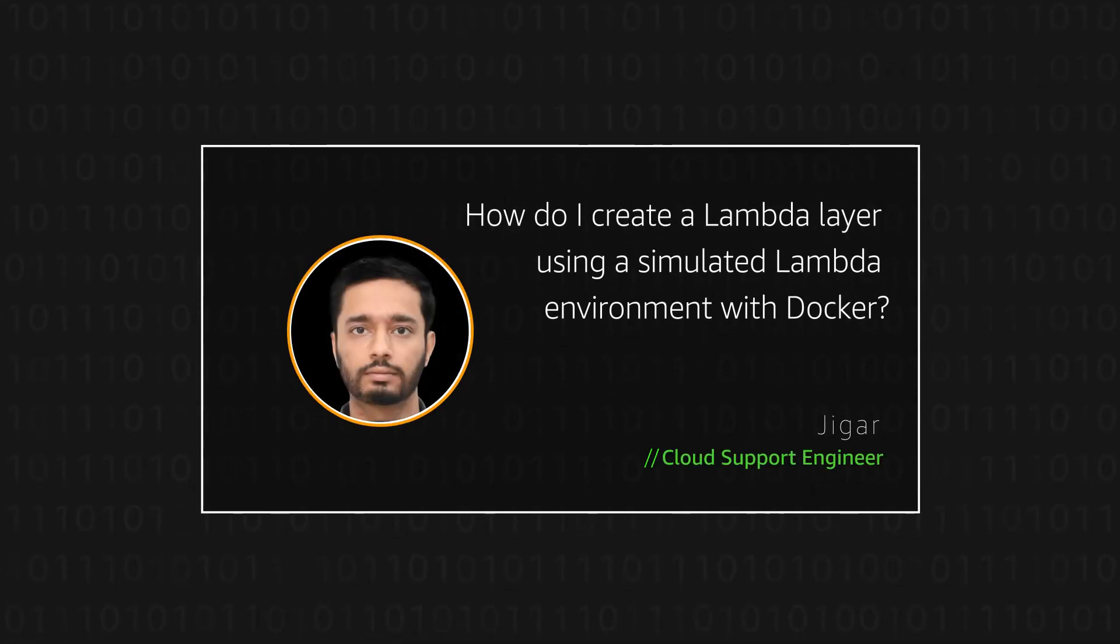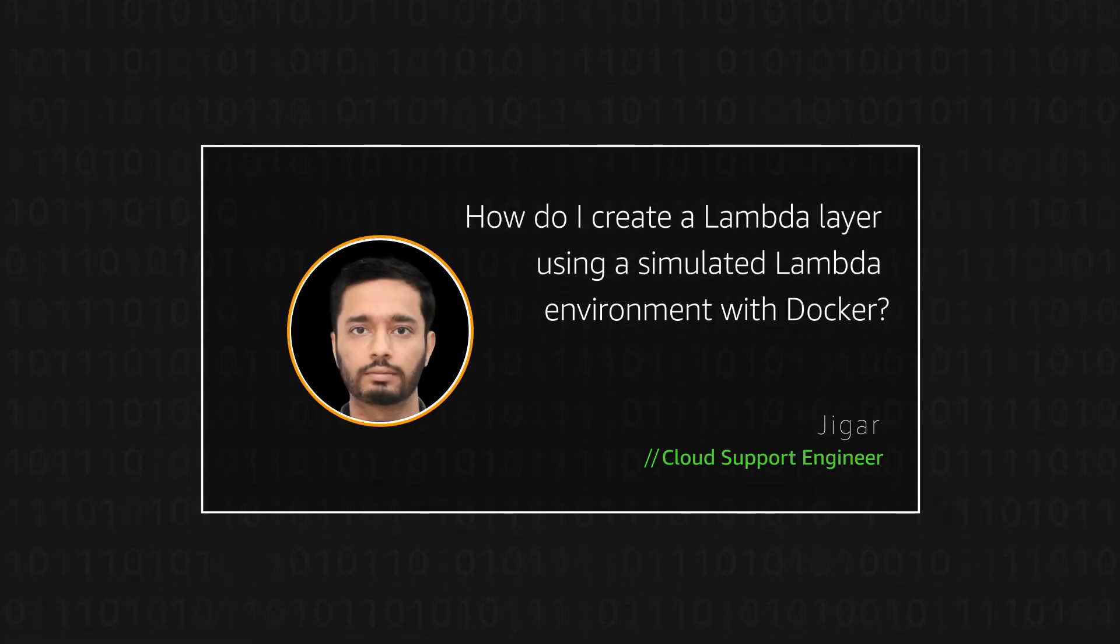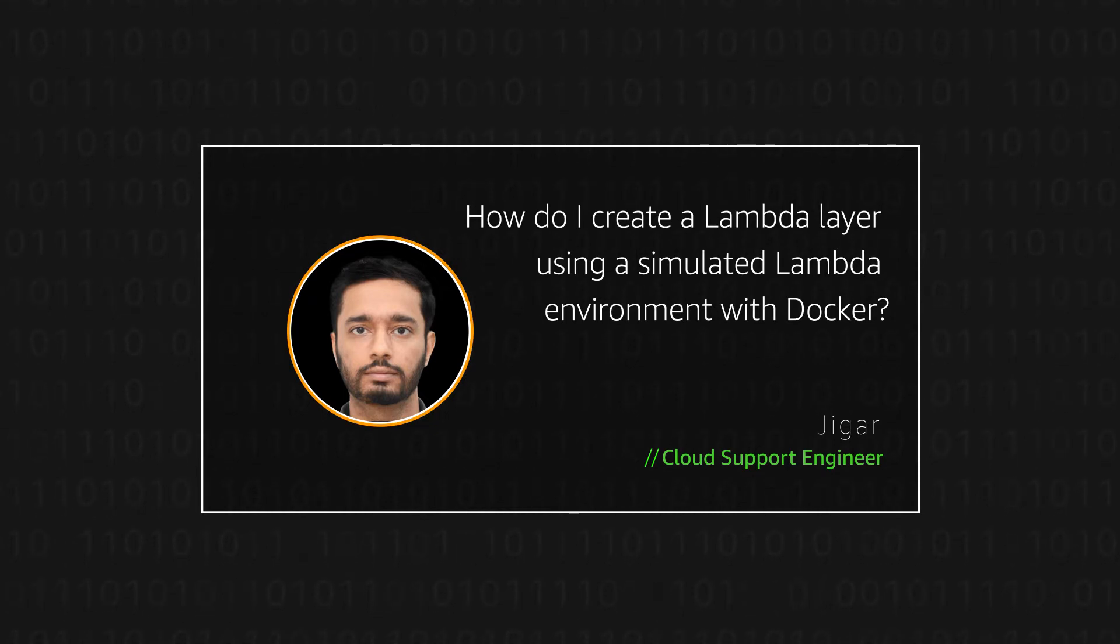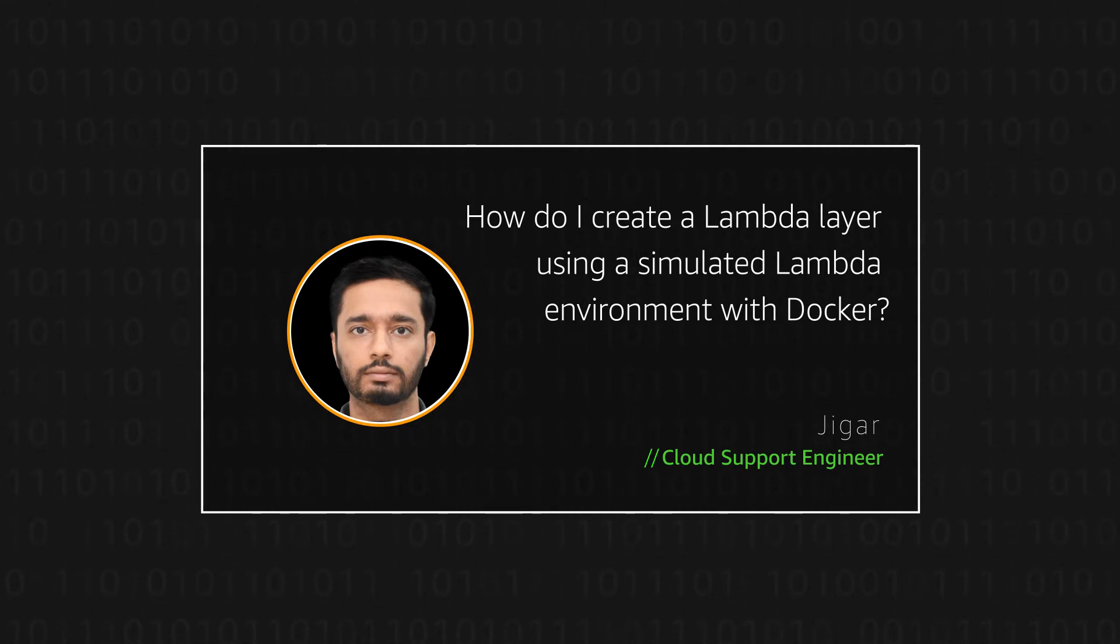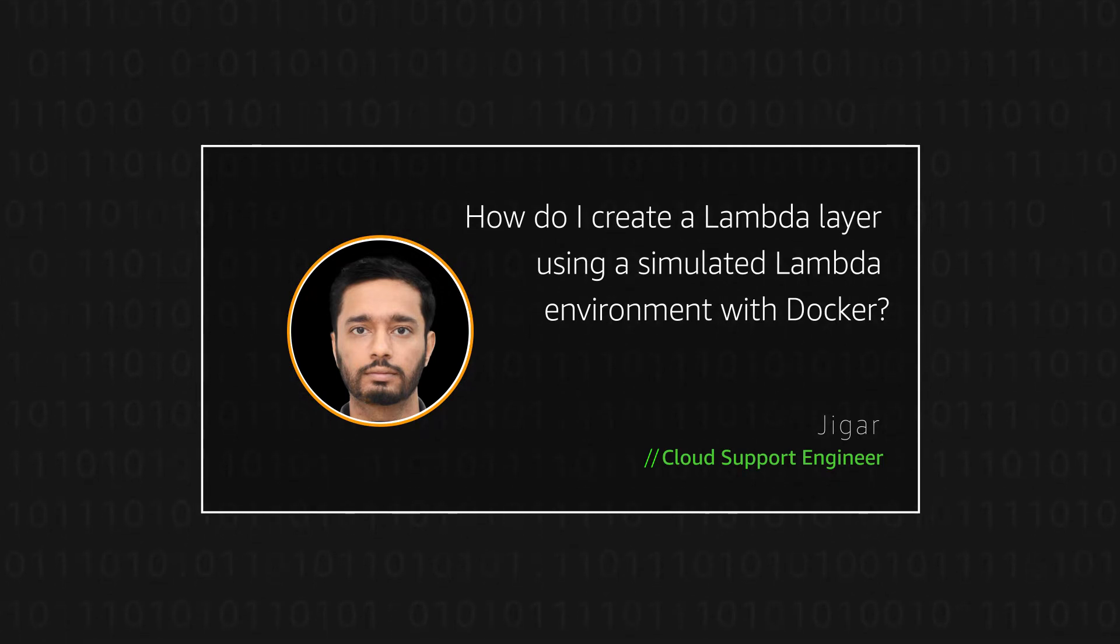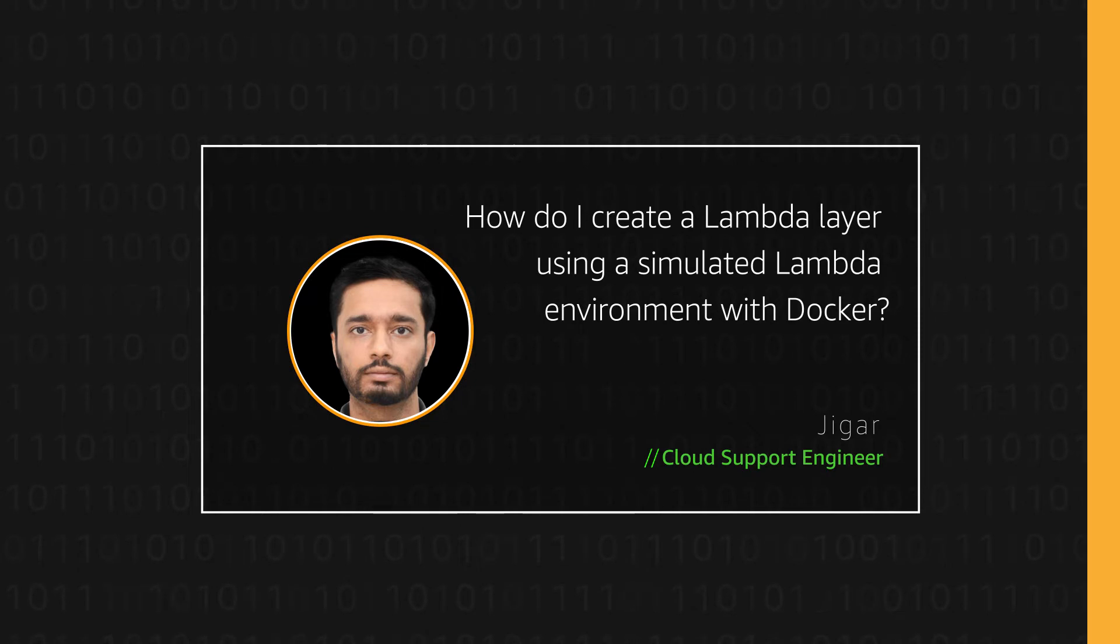Hello, I'm Jigar, a cloud support engineer at the AWS office in Dublin. Today I'm going to show you how to create an AWS Lambda layer using a simulated Lambda environment with Docker. Let's get started.